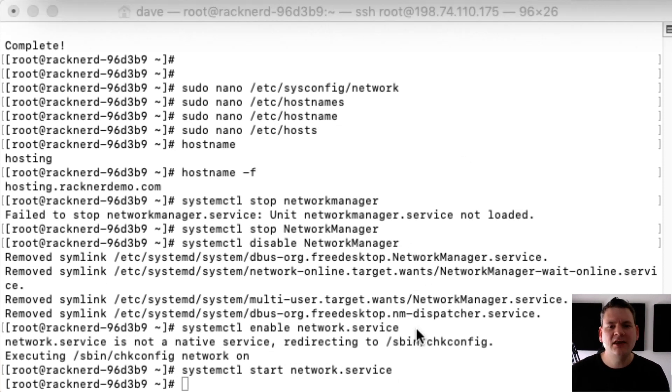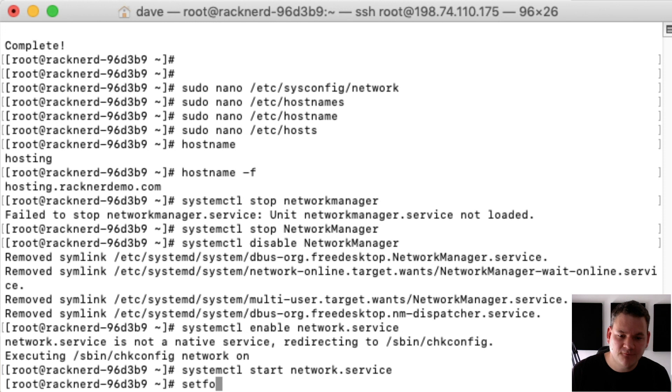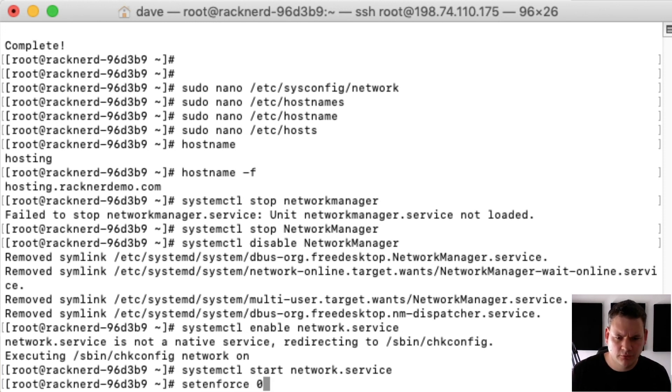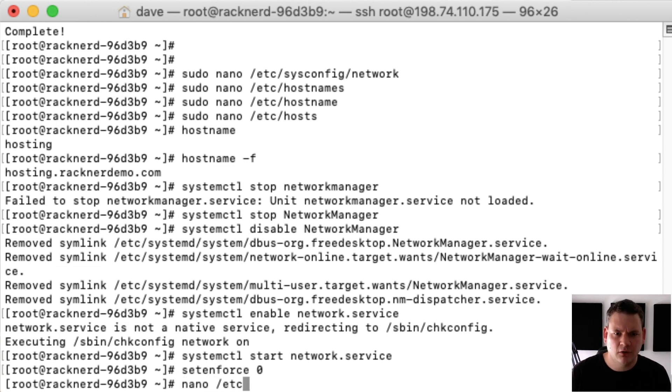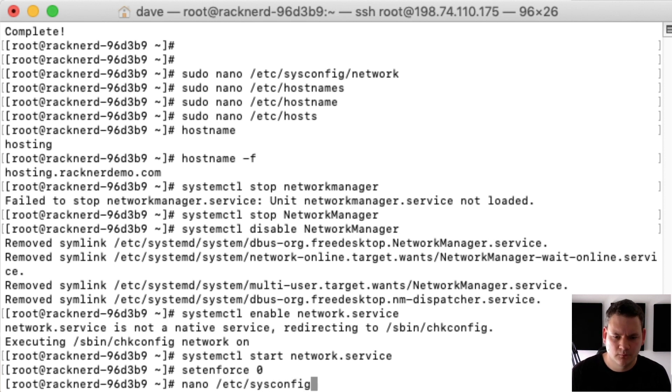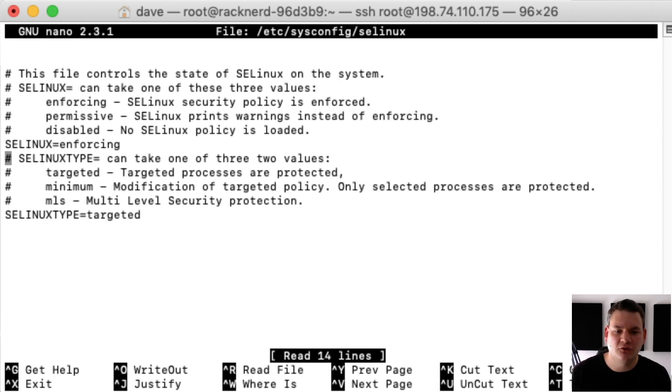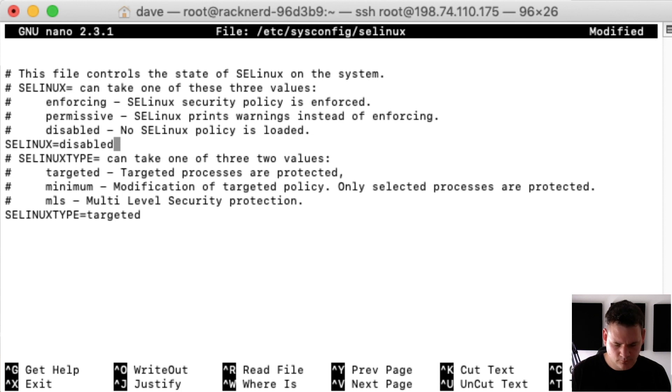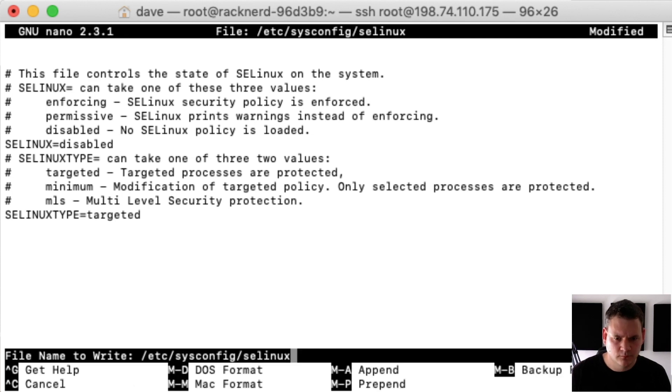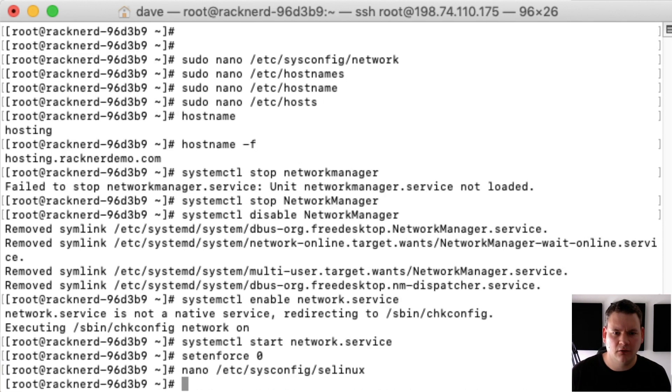Now we need to disable SELinux by doing the following. We type setenforce zero. Once we've done that we need to open our nano editor and go into /etc/sysconfig/selinux. And we need to change this selinux equals enforcing to disabled. Save that and exit.